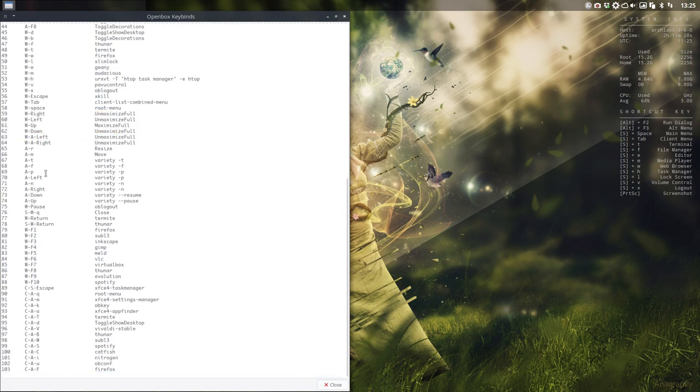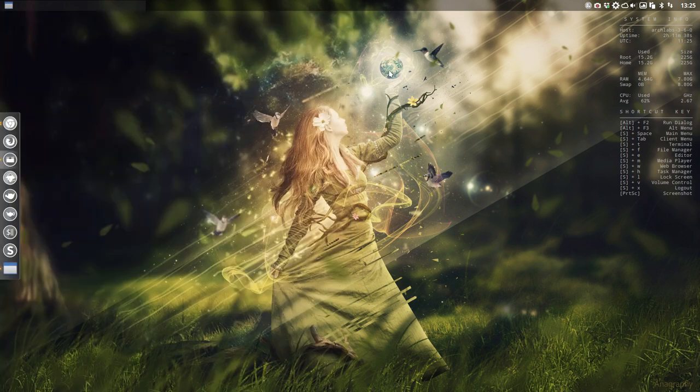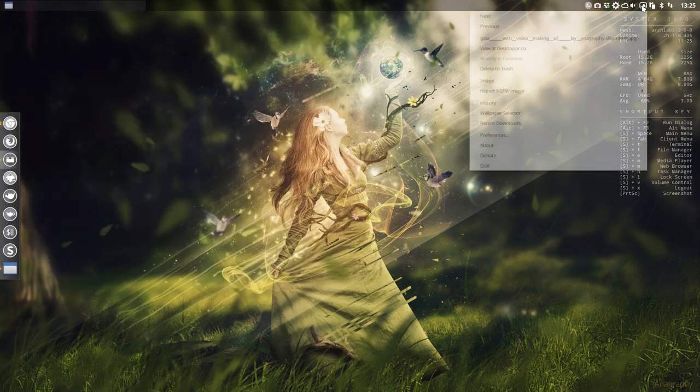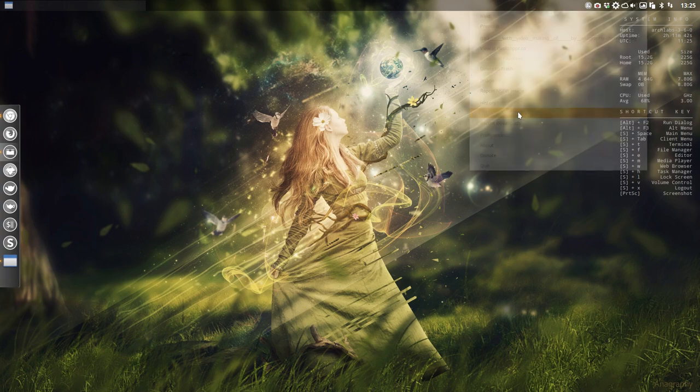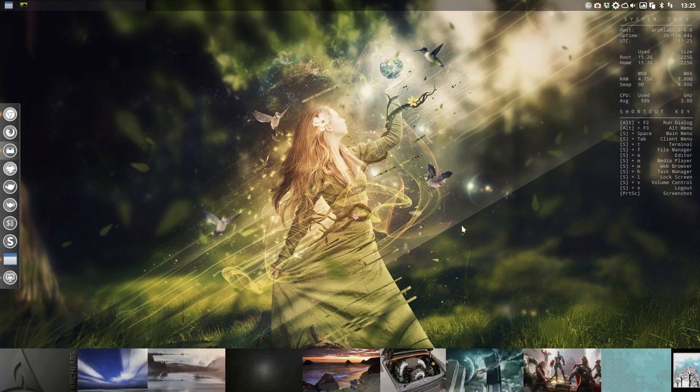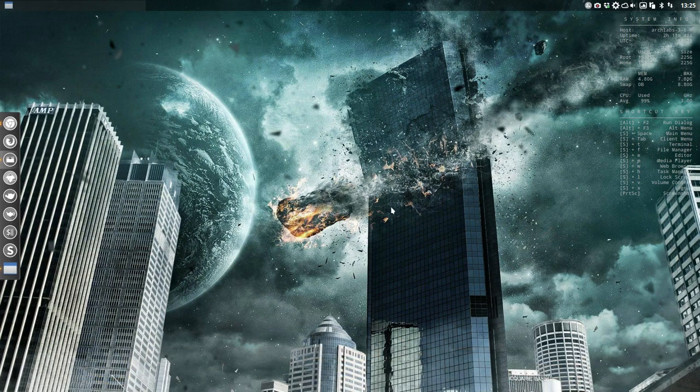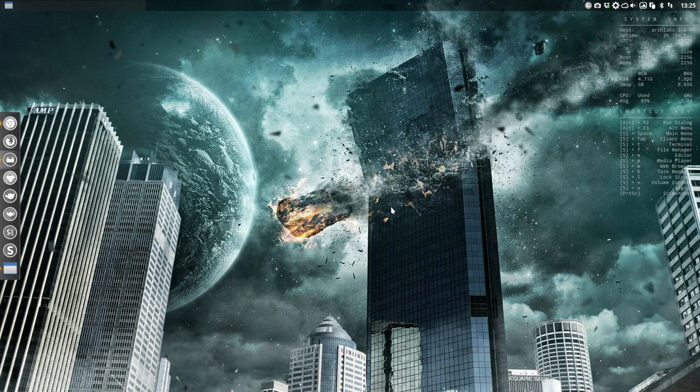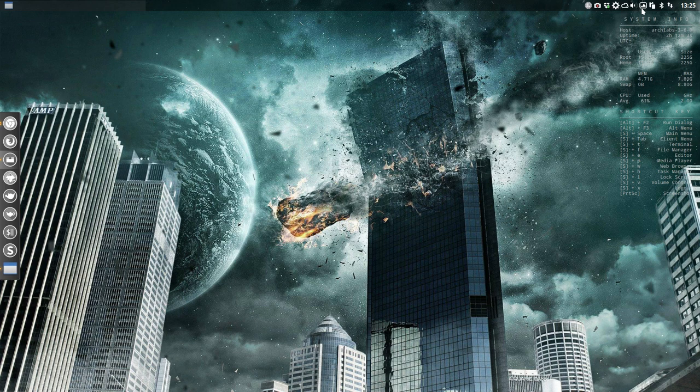These things I do use a lot of the time. This wallpaper is coming from Variety. Maybe a little bit of Variety commercial here. This is a little program. Let's go for the wallpaper selector, see what it has downloaded that I like. Maybe this is a nice one to continue. I never downloaded this wallpaper, it just came with Variety which is up here, and it's getting all these wallpapers from desktoppr.co.